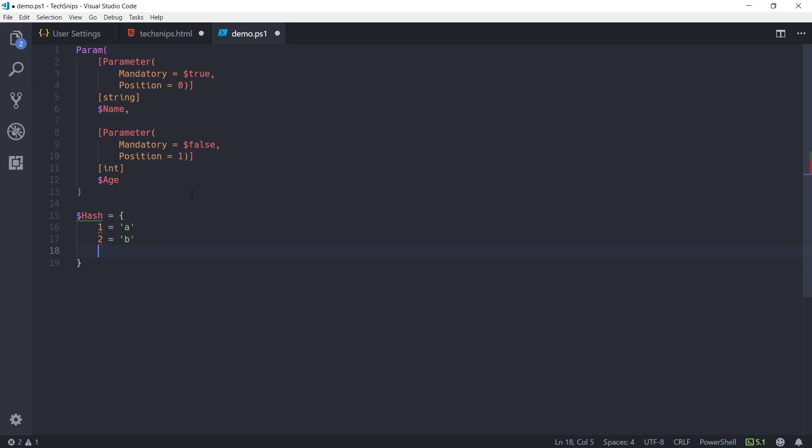So, this will continue as I keep typing. PowerShell, or rather, Visual Studio Code will keep formatting my document as I type. Which will help keep things legible as I go through.